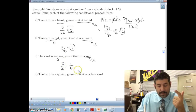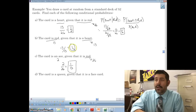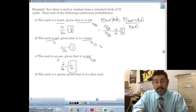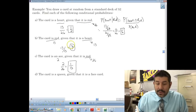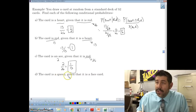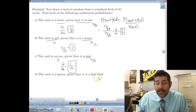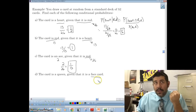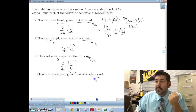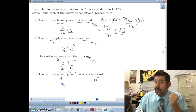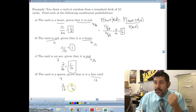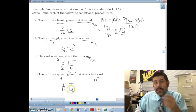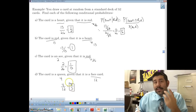Two out of 26 is one over 13 — that's our probability for the card being an ace given that it is red. The last one: the card is a queen given that it's a face card. How many face cards do we have? We have four jacks, four queens, and four kings — a total of 12 face cards. Four of those are queens, so we have four out of 12, which is one third.